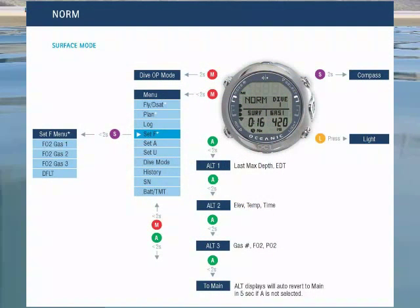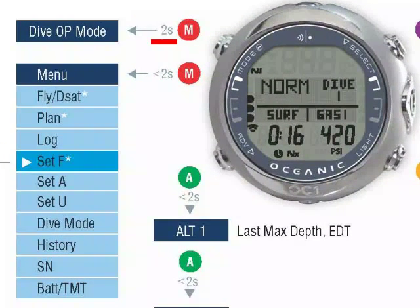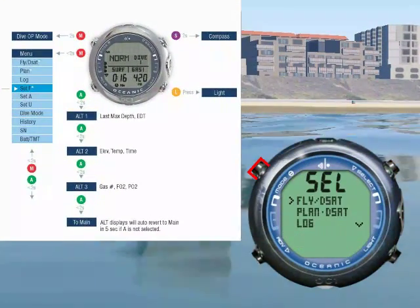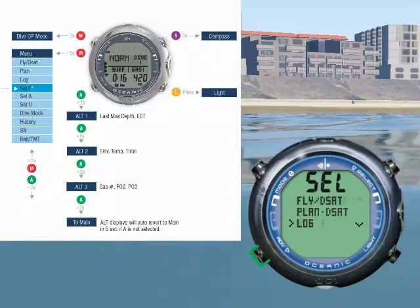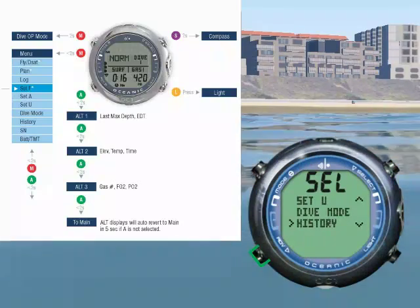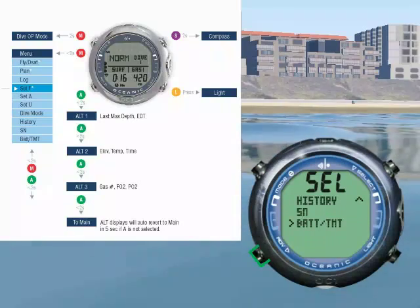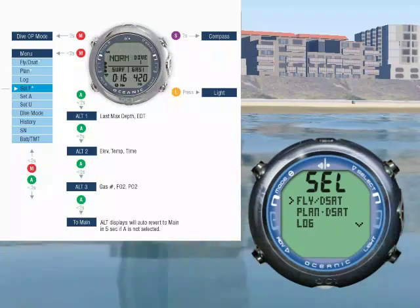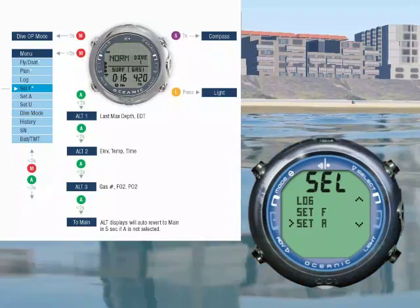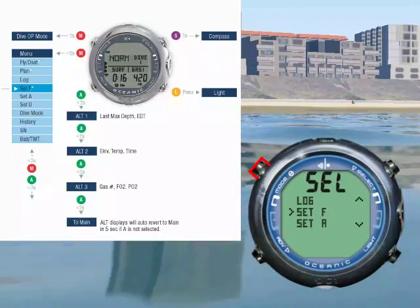Each button has two states. For example, pressing mode for two seconds will change the dive-op mode. Pressing mode for less than two seconds will bring up the access menus. Pressing advance will scroll down through the access menus. Oops, I went too far — press mode to scroll up.